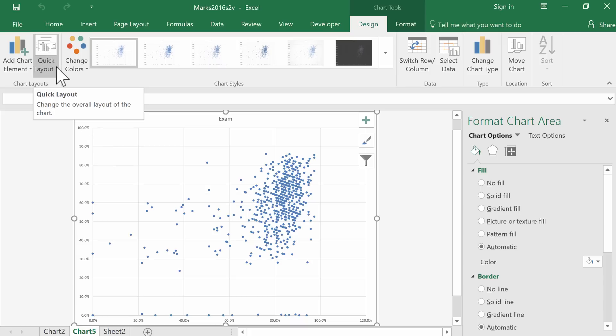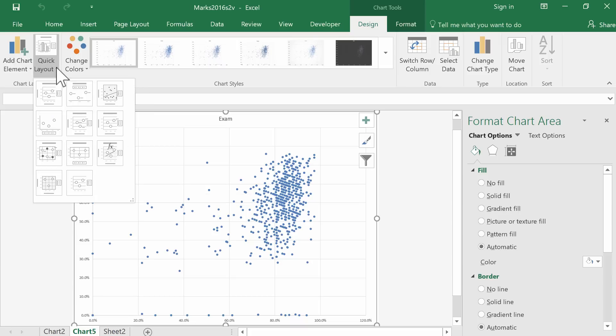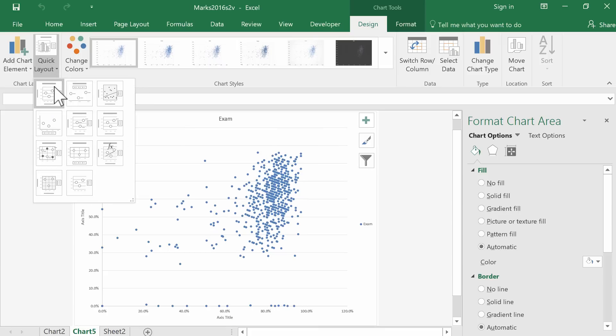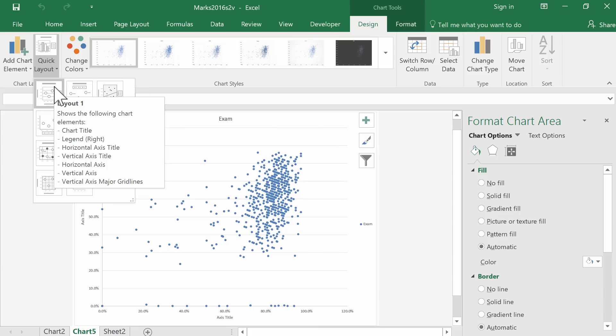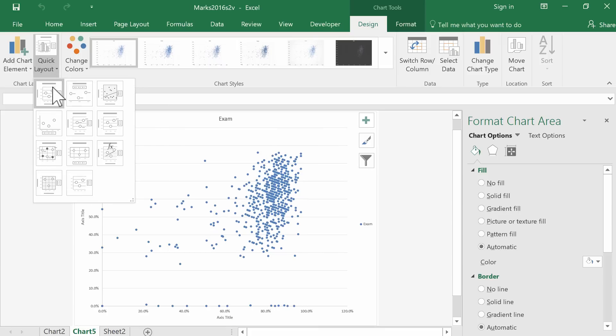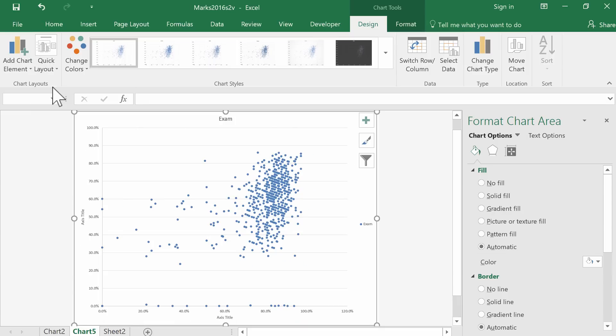If we look at the quick layout options here, notice that if we choose this first layout, it looks quite good. It's got axis titles and a graph title, so we'll choose that one.